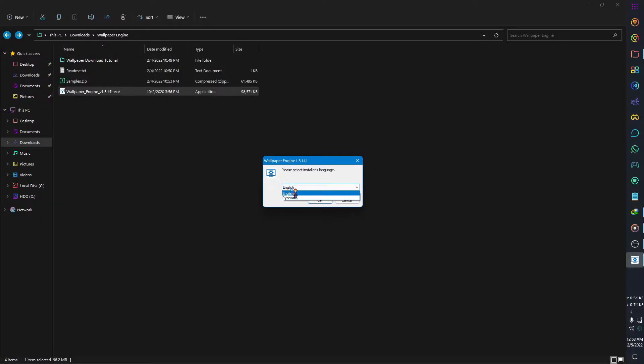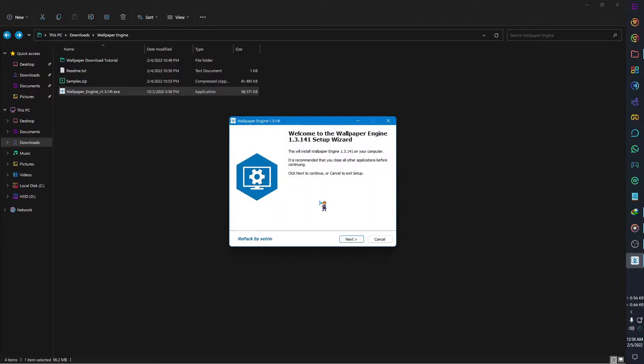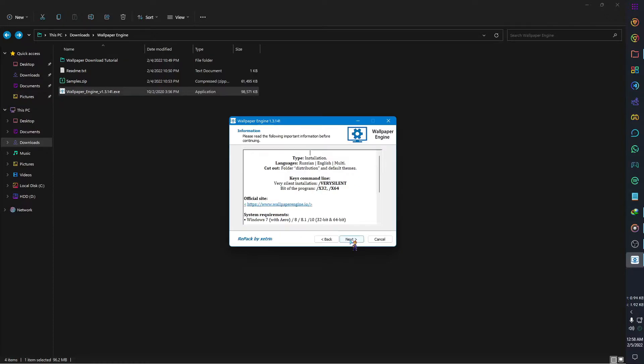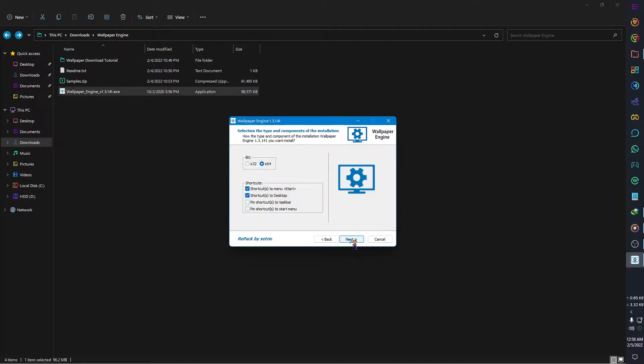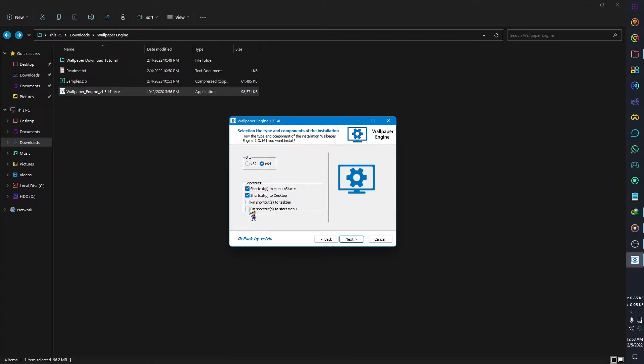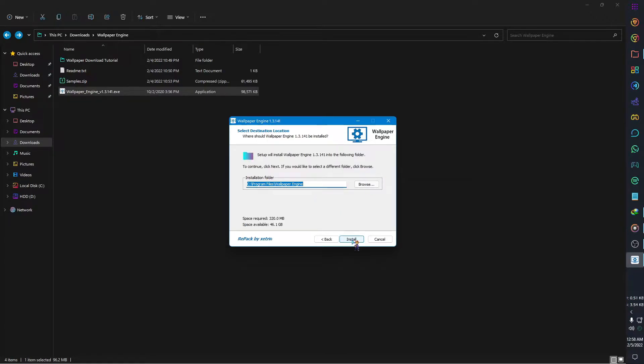So first we need to install Wallpaper Engine. To do that, double-click the installation file. You will get an administration permission pop-up, just click yes. Then select your language - I am selecting English - then click OK, then Next, again Next. Now select your Windows version. If you are using 32-bit select 32-bit, or if you are using 64-bit then select 64-bit. You can also create a shortcut or pin Wallpaper Engine from here. Now click Next, again Next.